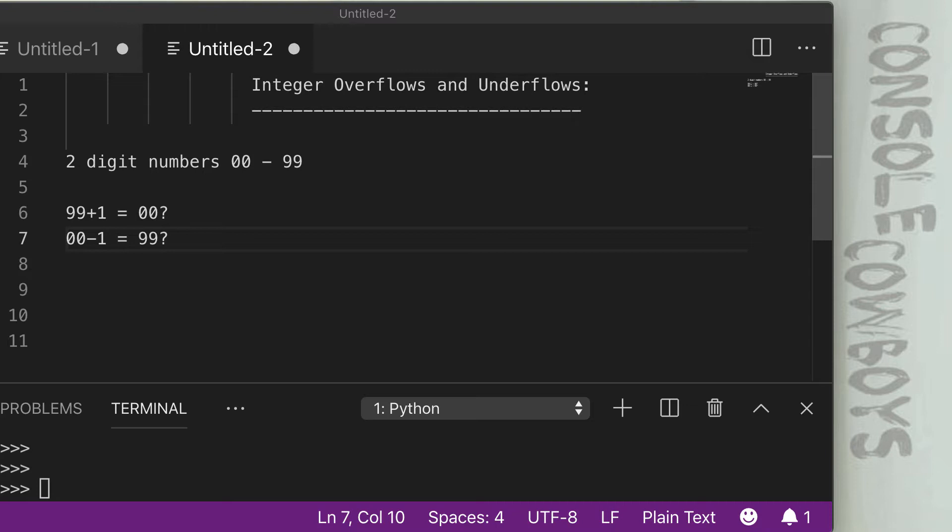Now, obviously in reality we're using much larger numbers, but this is much easier to visualize in this example. You can think of different ways that this may be applicable.